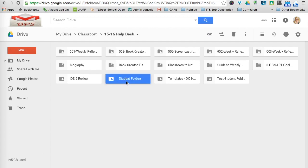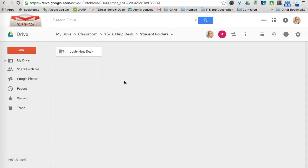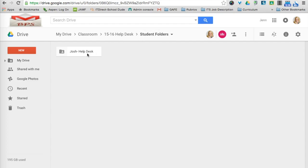This is the folder that students are going to share their classroom folders with me. So when I double-click on this, this is Josh's Help Desk Classroom folder. I asked him to rename it, and then he shared it with me. And then I can move all of the students' folders into the student folder that I created in Help Desk.